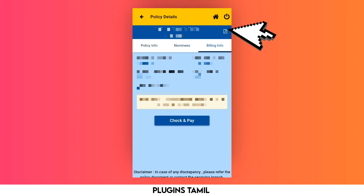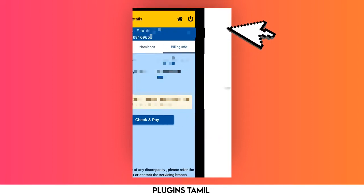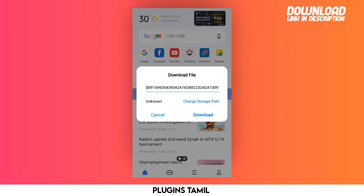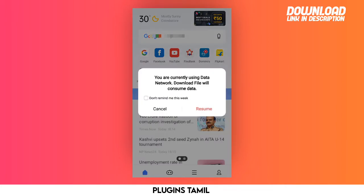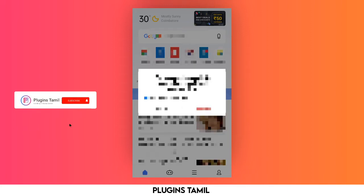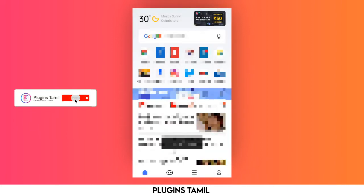You can save the PDF by clicking the download icon. You can click on the download page to download it. Once downloaded, you can open it as a PDF.